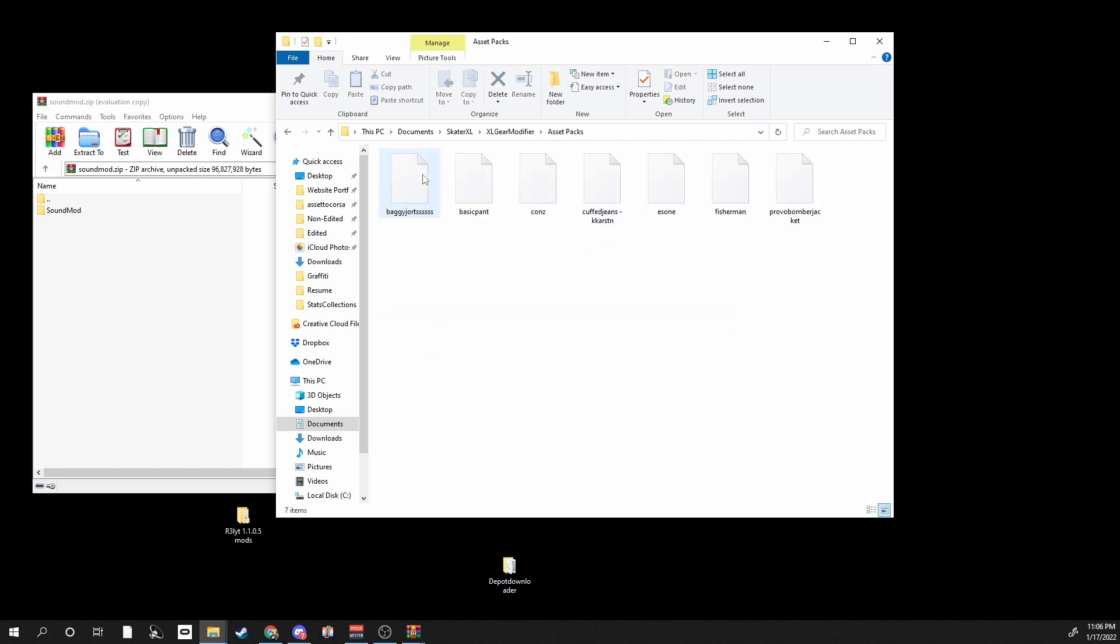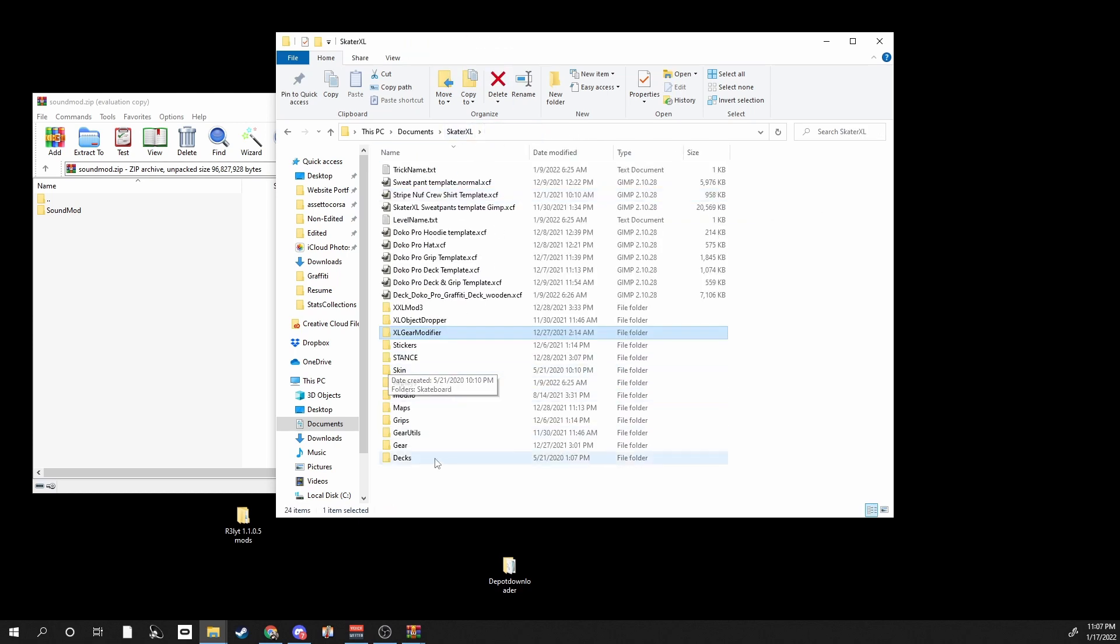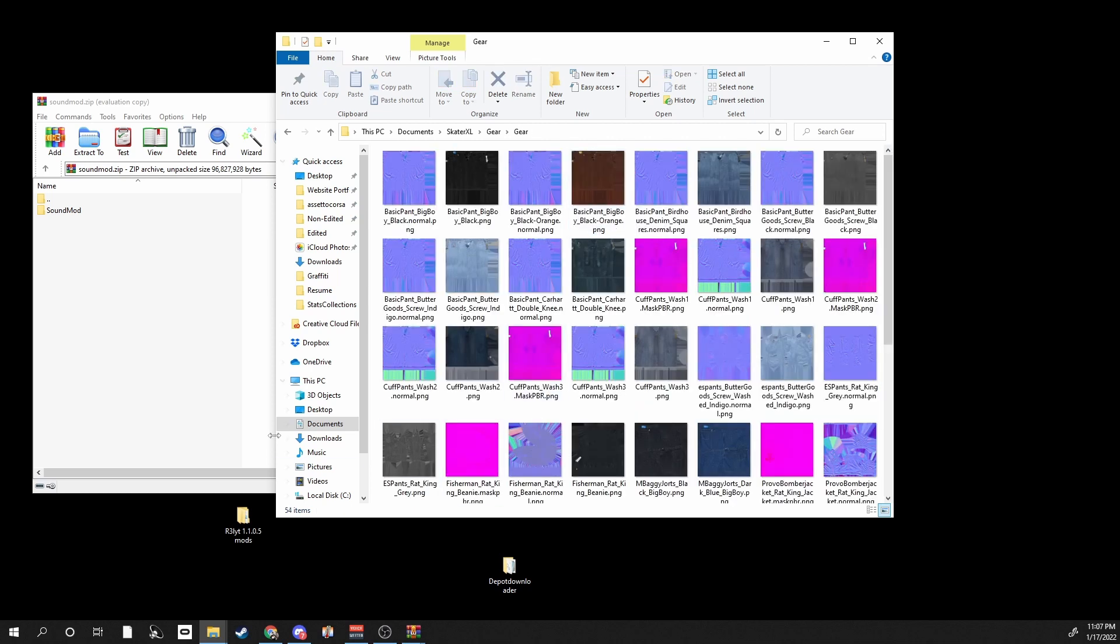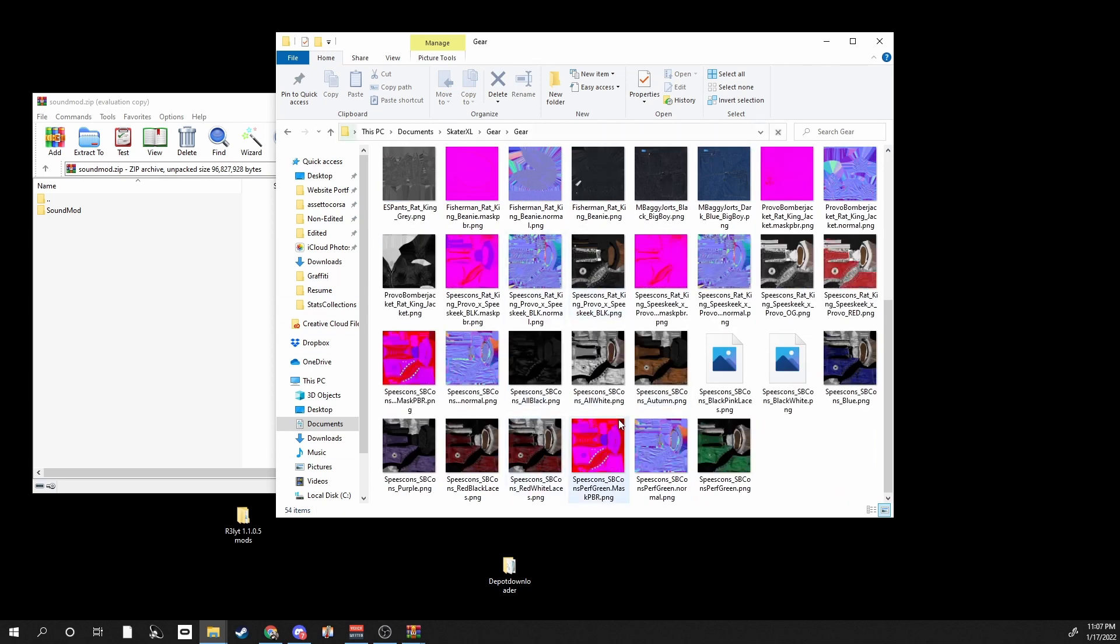You go to your XL Gear Modifier, Assets Pack, and this is where you put all your assets in here. And your textures, you just go to your folder and you can just make a file named gear, and this is all my 1.1 textures right here.